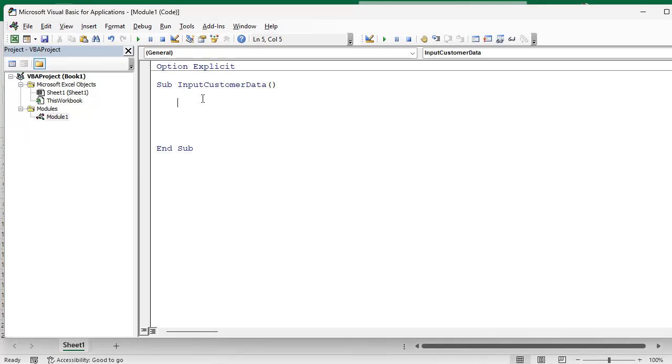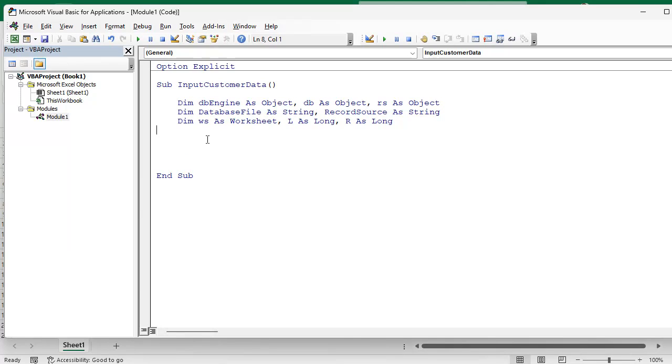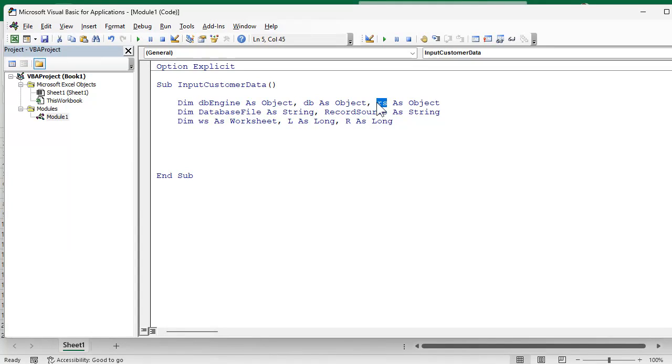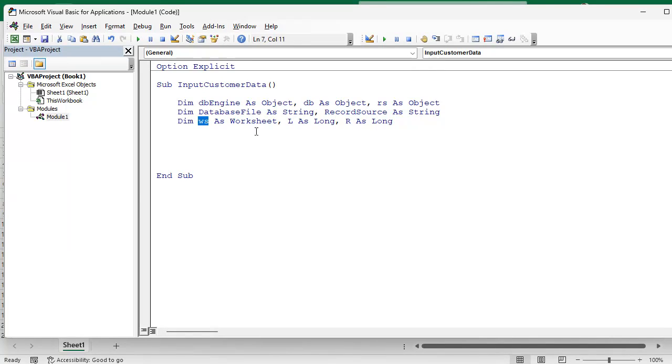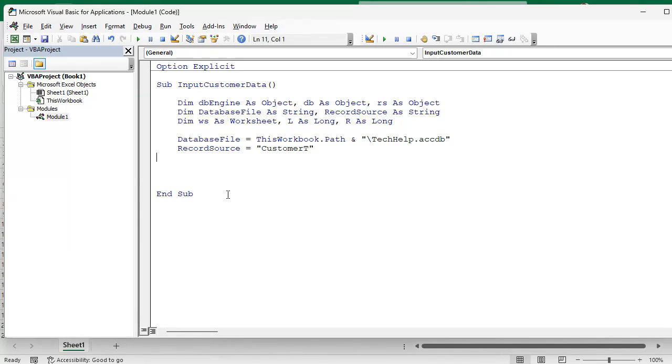Here's our variable declarations. We need a DBEngine object, we need a DB which is our Access database, we need an RS which is going to be our record set, database file and record source are going to be for the file name for the database and the record source will be like the table or query that we want. Then we need some other objects, we need a worksheet object, and L and R are going to be for counter variables.